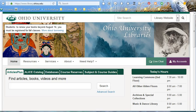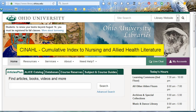Hi, my name is Hannah and I am the Health Sciences and Professions Librarian. Today, I'm going to walk you through how to access articles in CINAHL.